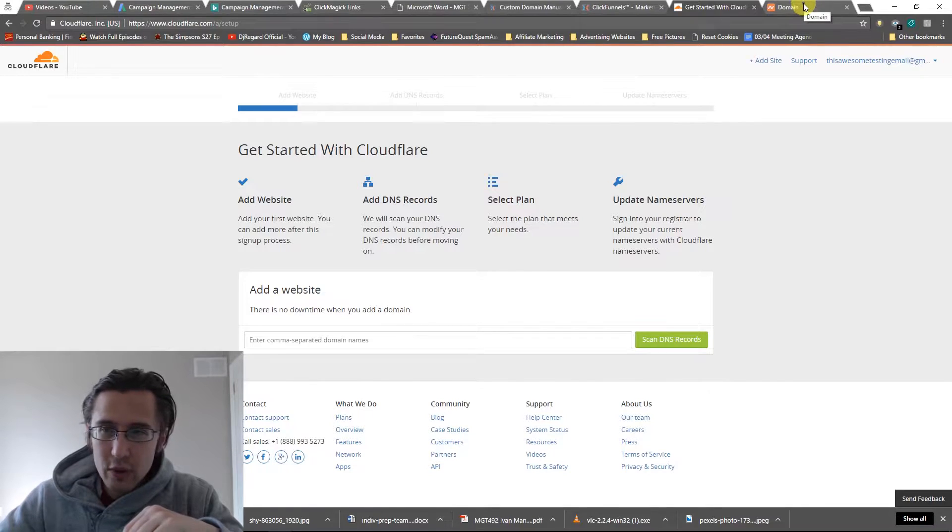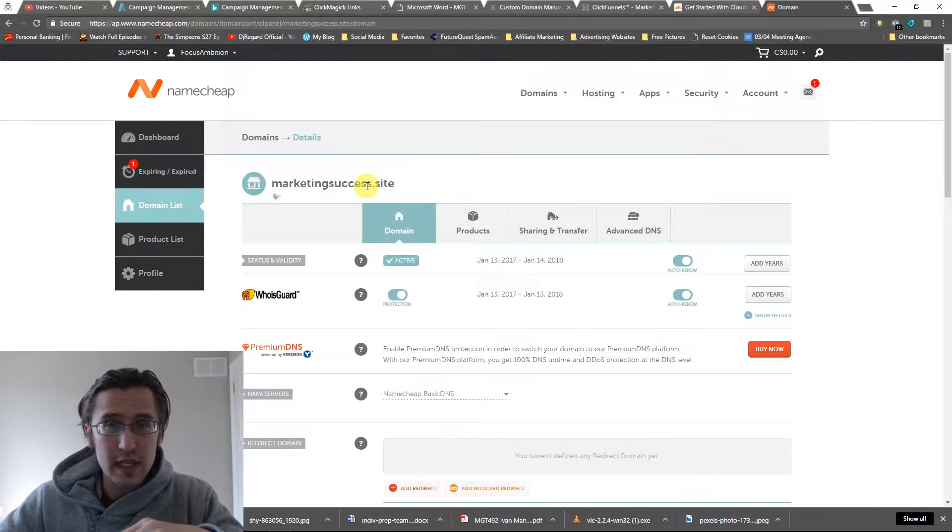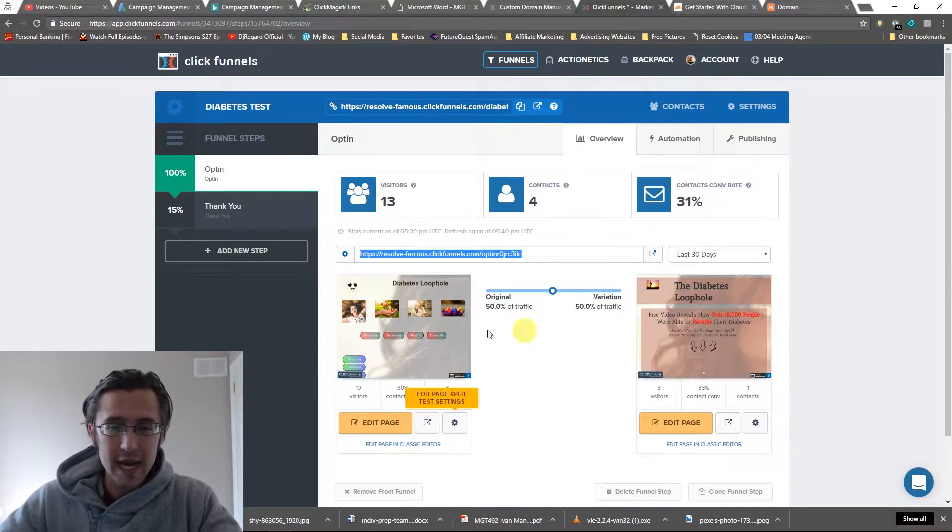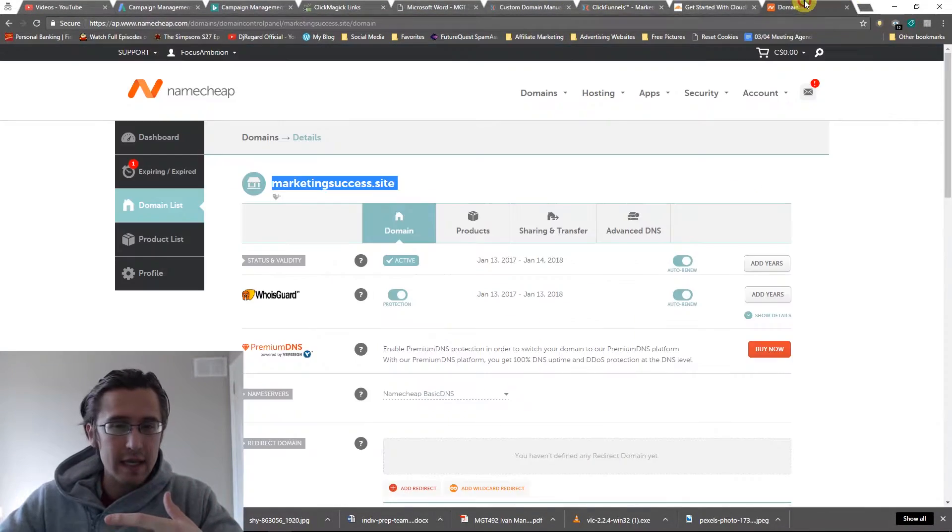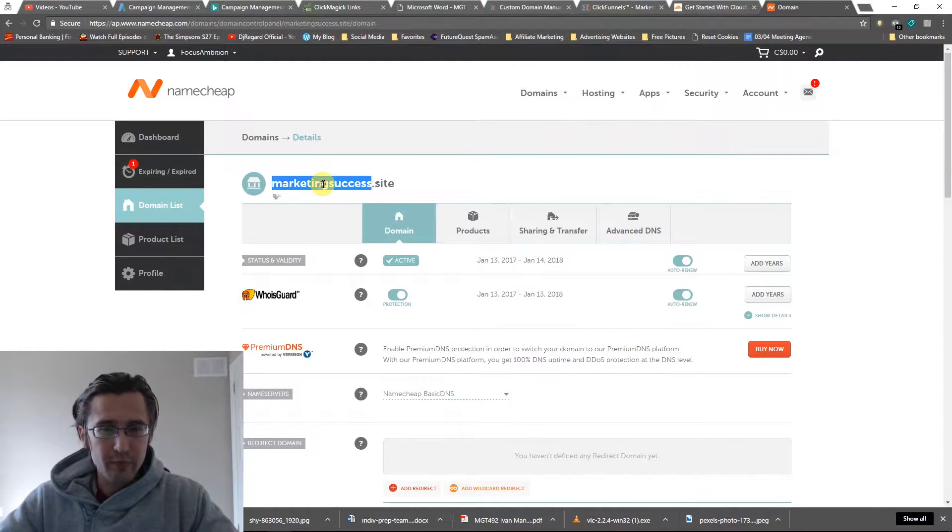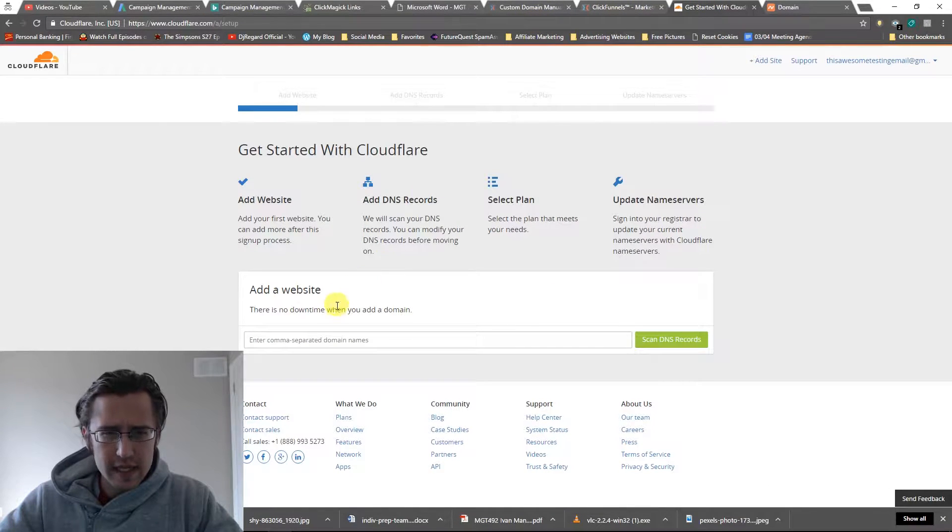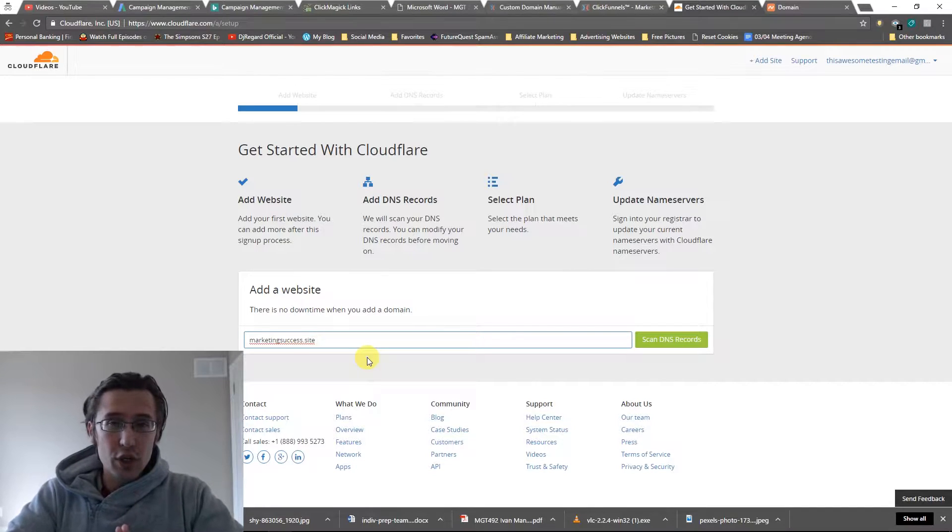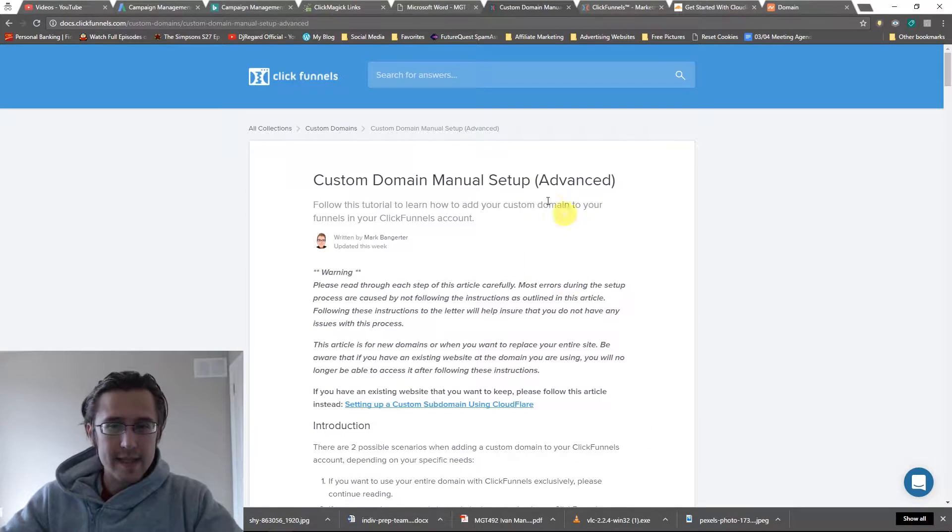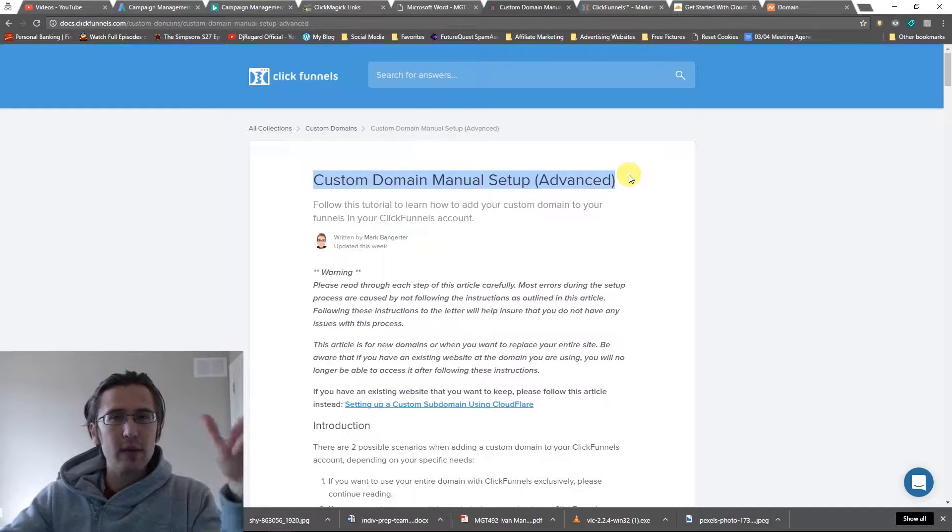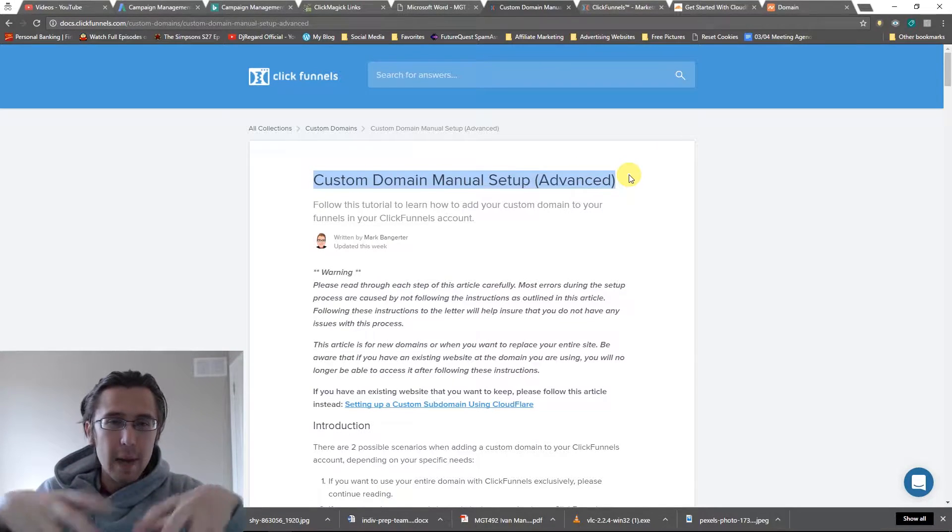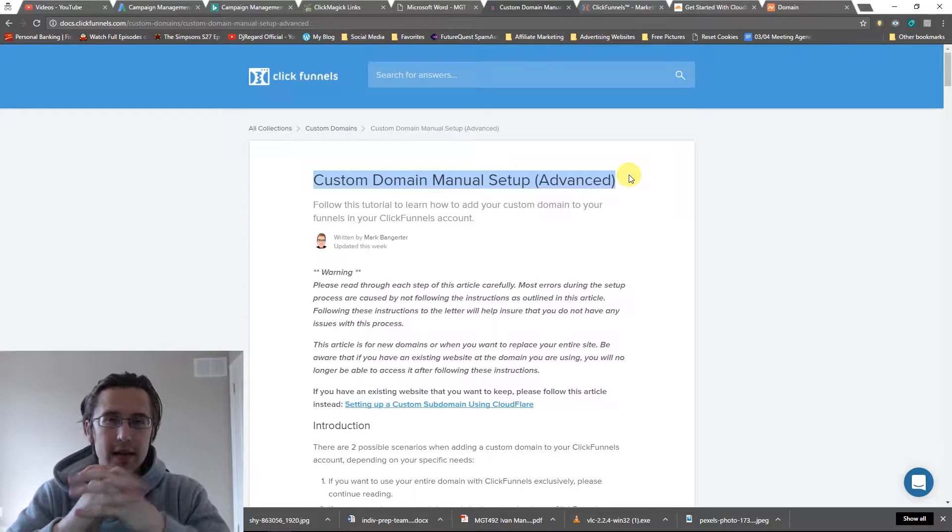So I'm going to be using this website that we've been using in our previous videos. Supposing this matches our diabetes page - let's assume marketingsuccess.site equals diabetes. I'm just going to copy that. First thing we'll need to do is put it in here. By the way, if you guys get stuck in any portion or you want to read through this, I am using this as a reference guide, this custom domain manual setup.